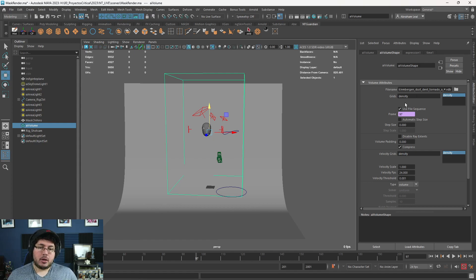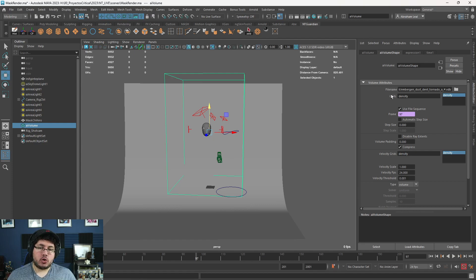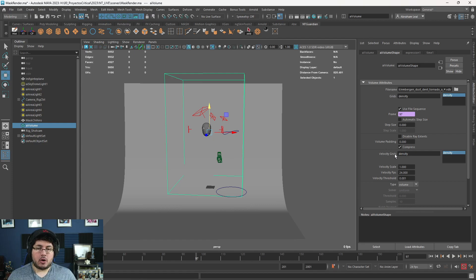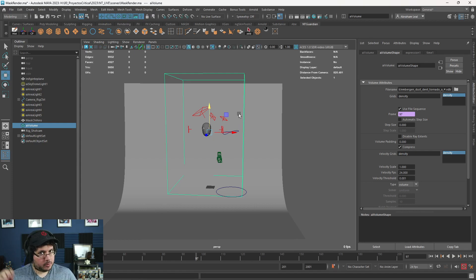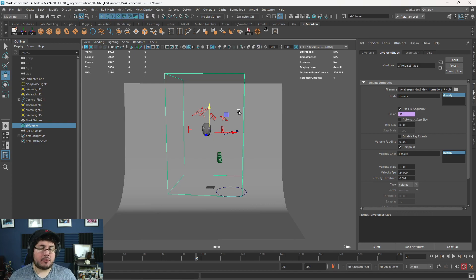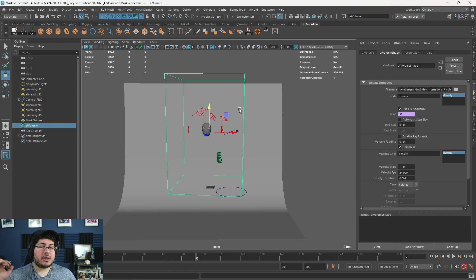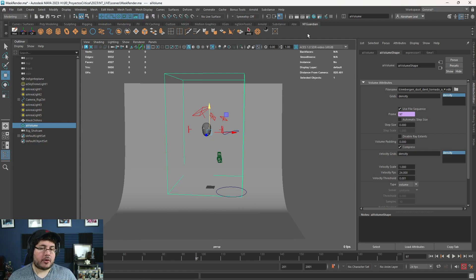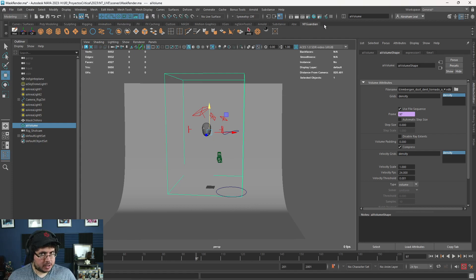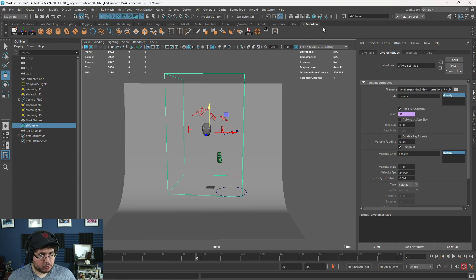Now, when we load this, you're going to see that it's asking us for two grids, the density grid here and the velocity grid over here. This particular one only has one grid assigned to it. When you export from other software, such as Blender or even from Bifrost, you can decide how many grids you want to export. The more grids you export, the bigger the file is going to be, but the more information you're going to be able to get from it.